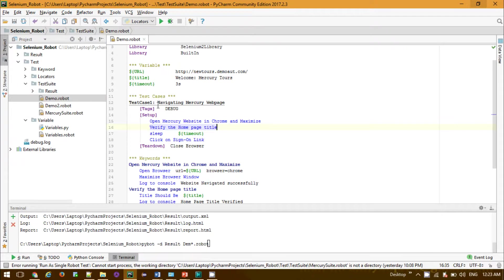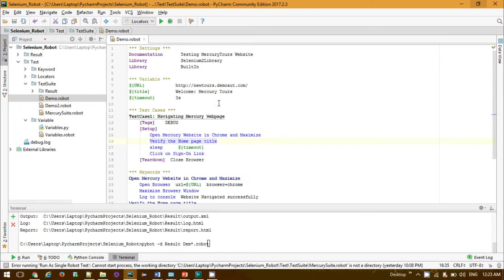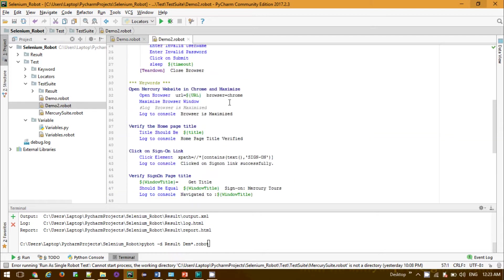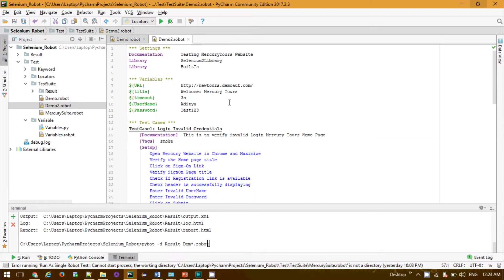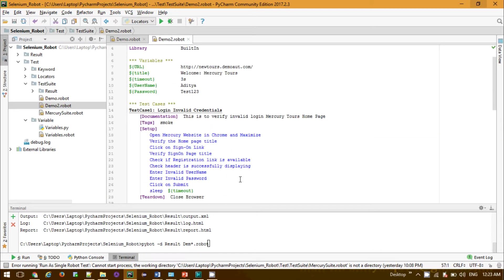As per your project requirement, in my demo2 suite it's containing test cases like login invalid credentials. This is to verify invalid login, marketing tools homepage. All the methods are successfully implemented in the keyword sections and the variables I have considered.